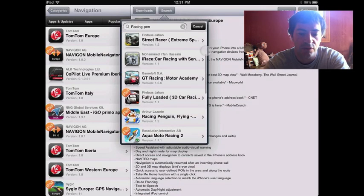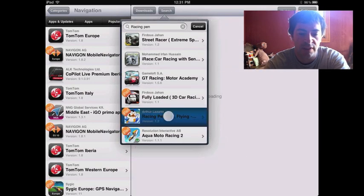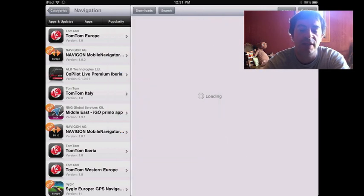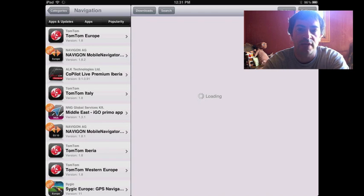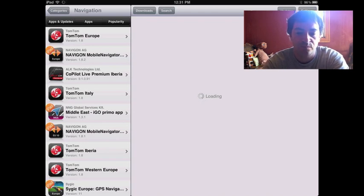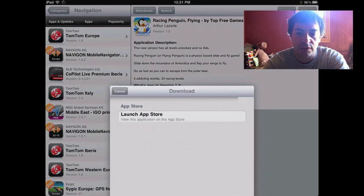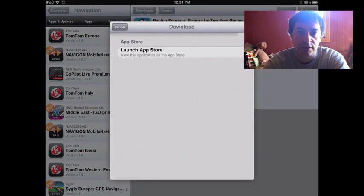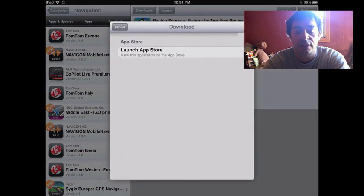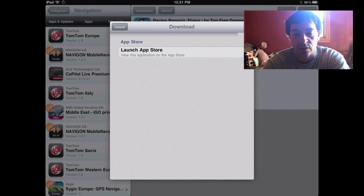I'm going to search for Racing Penguin. That's actually free today in the App Store. So we'll use that to show you how to install. Downloads. Then you just click the green download button.